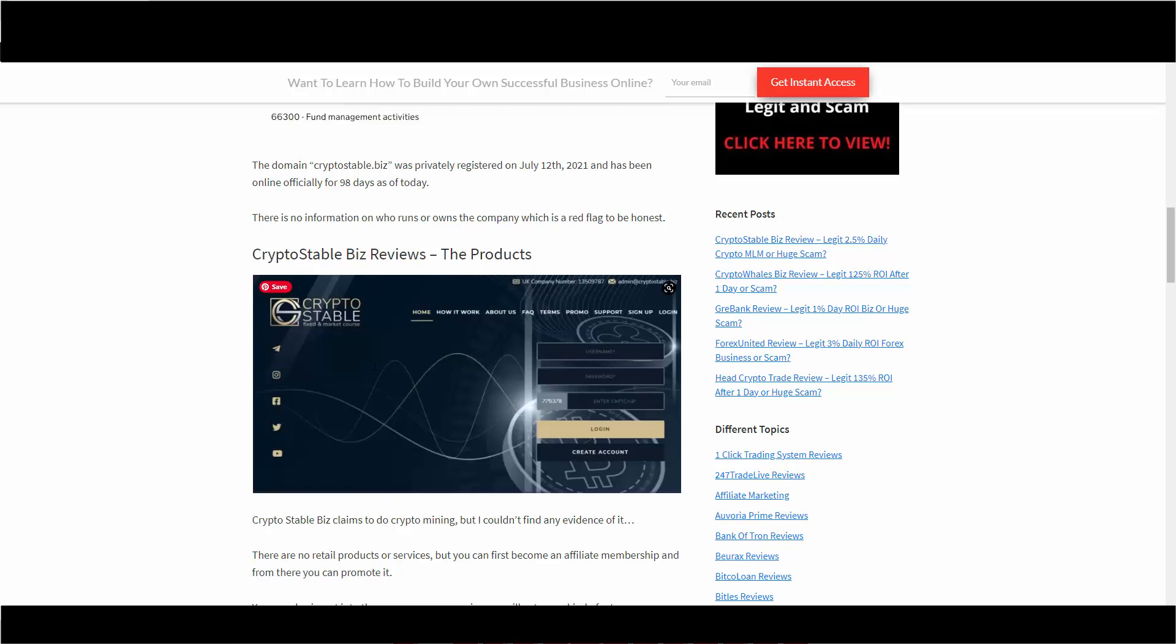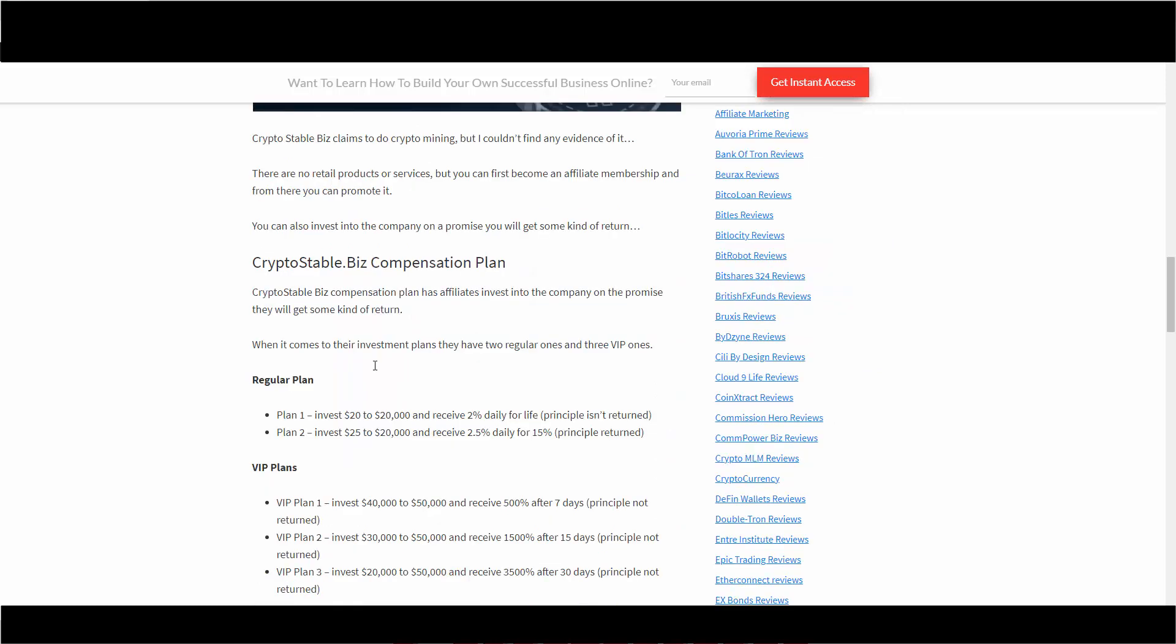Crypto Stable Biz compensation plan - this is where they have a lot of information. Just so you know, the affiliates invest into the company on the promise they will get some kind of return. When it comes to their investment plans, they have two regular ones and three VIP ones. Just so you know, this blog post will be in the description box below so you can take a closer look at it.